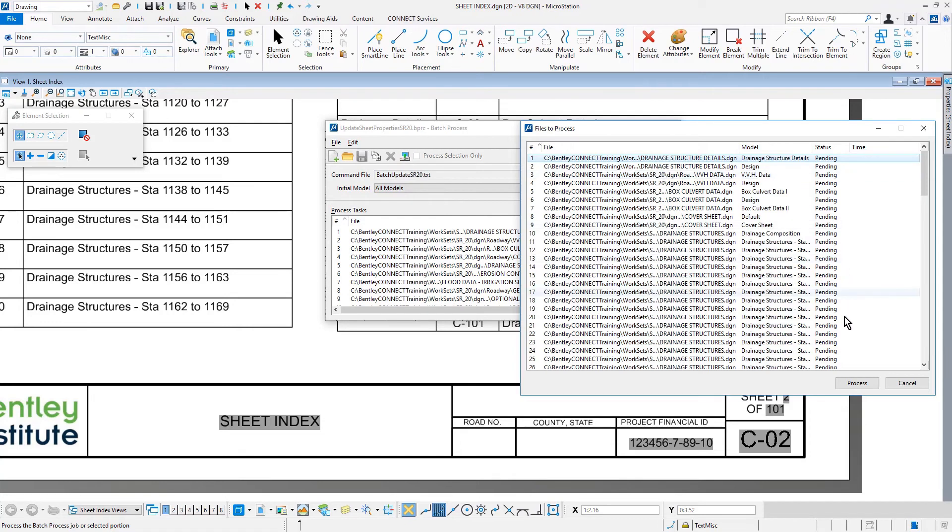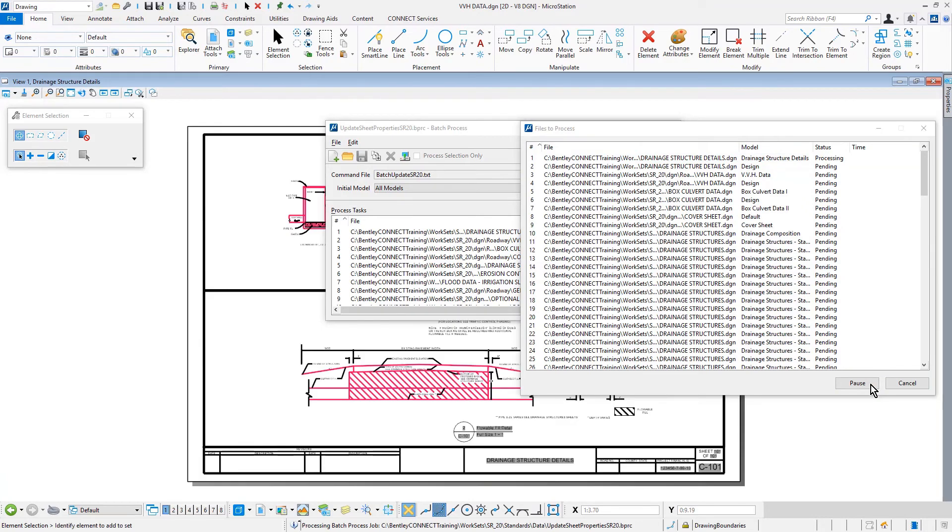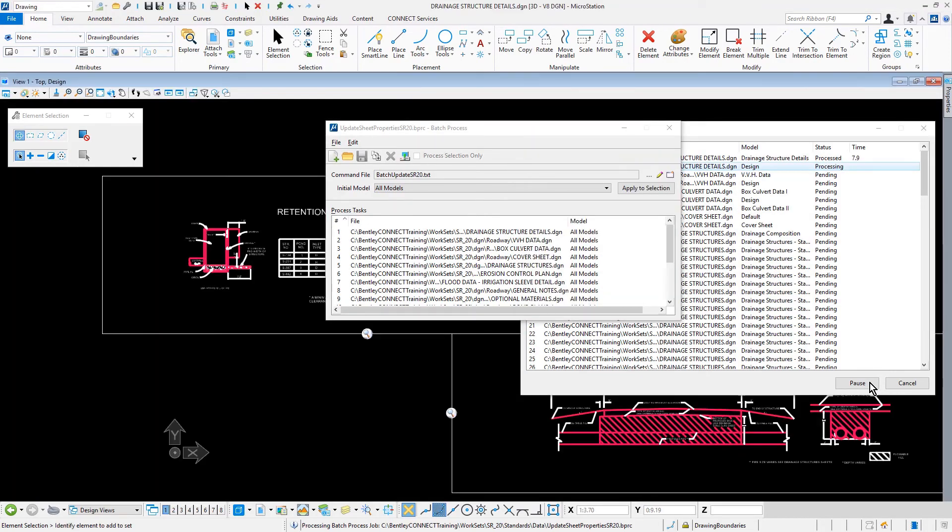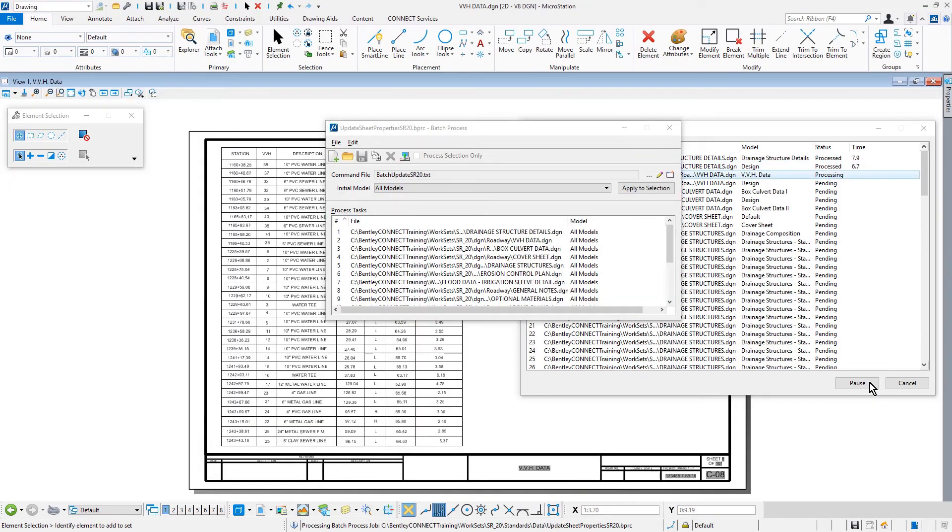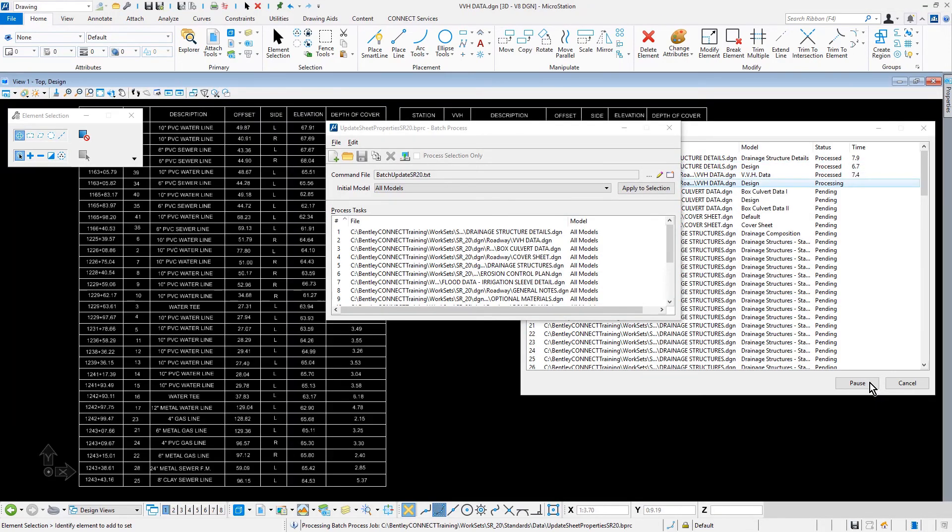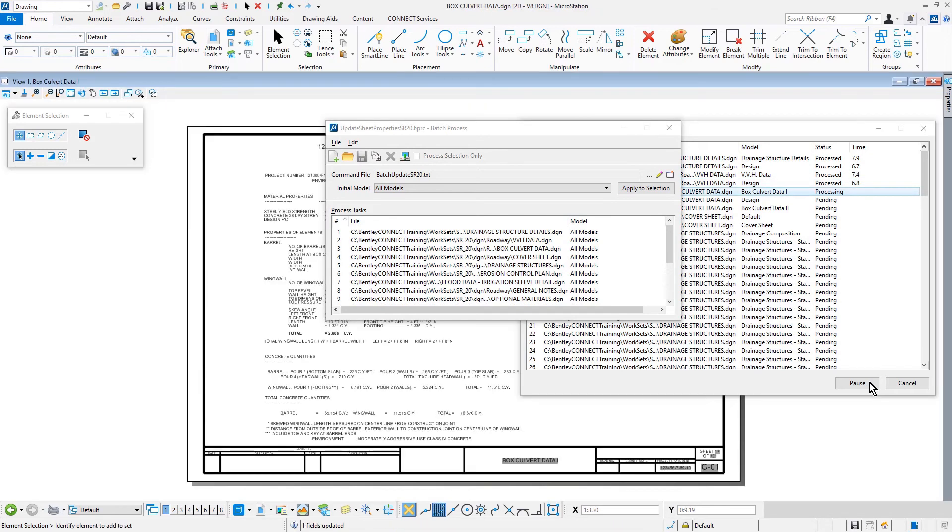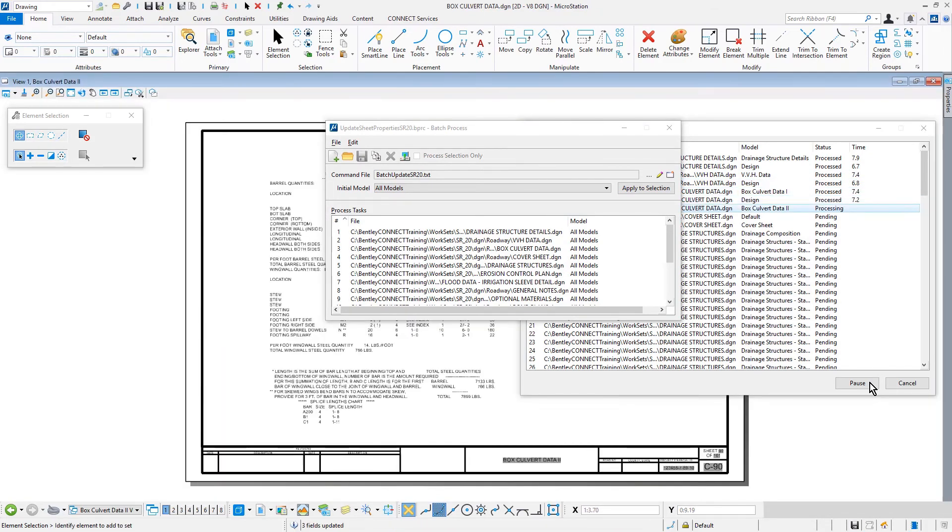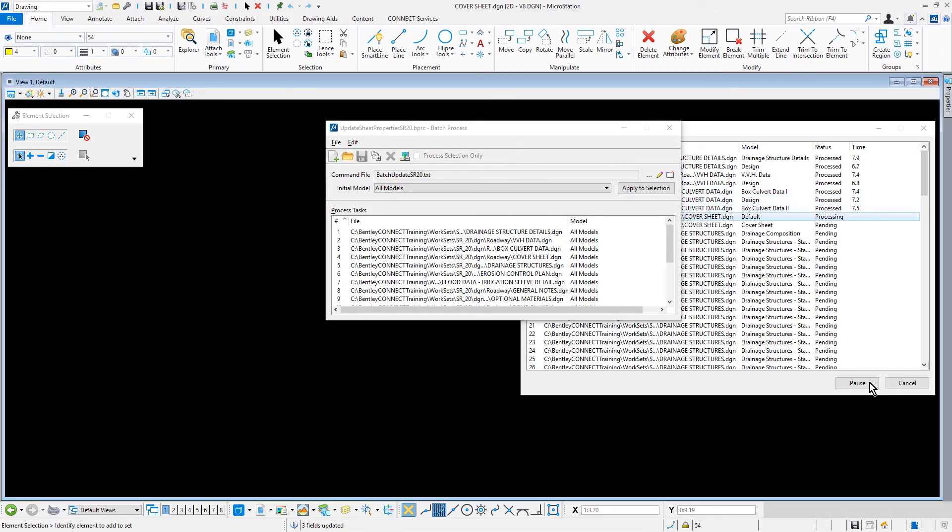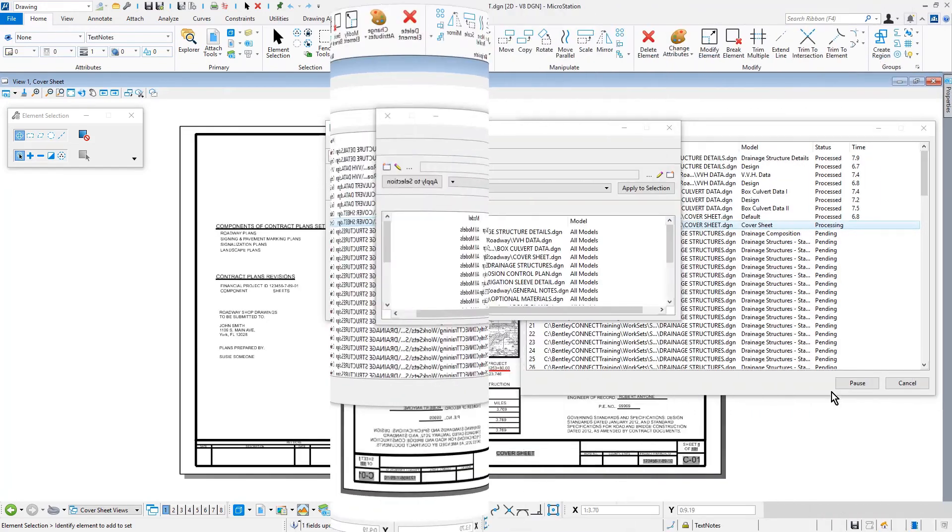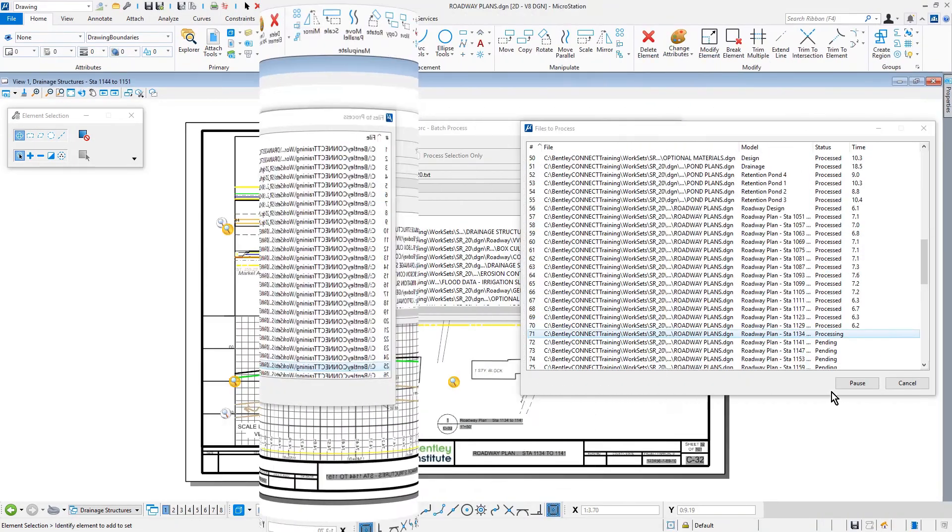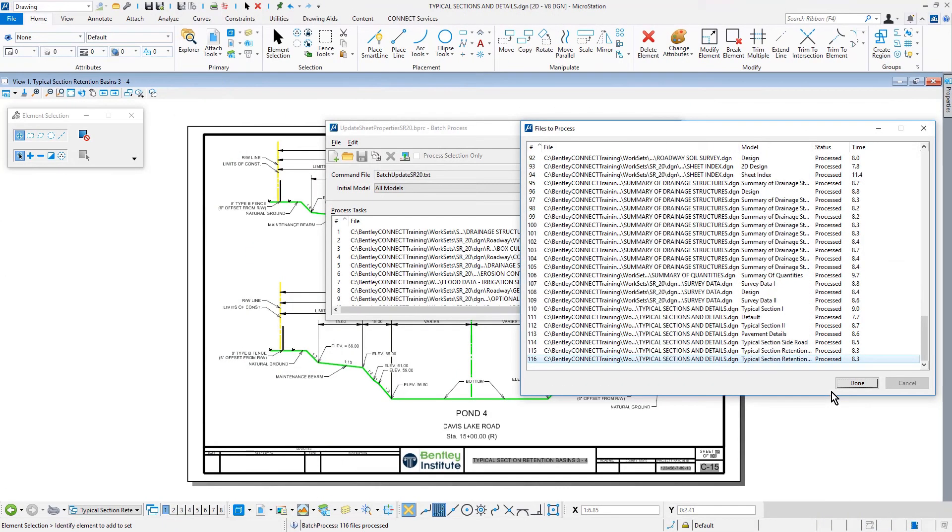Next, pick Process to begin. Once all the files and models have been processed, select Done.